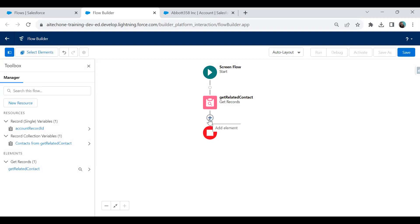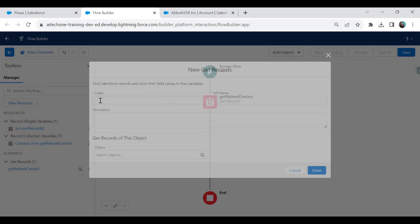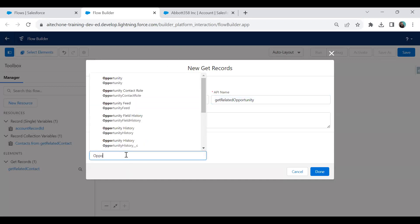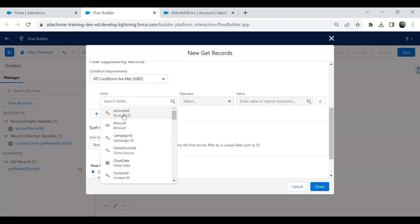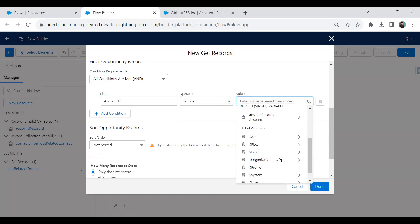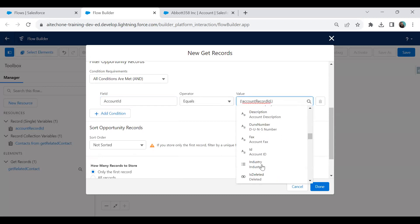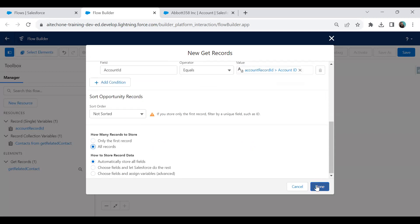In the same way, I add another Get Records element to fetch related opportunities. I name it 'Get Related Opportunity', set the object to Opportunity, and add the same type of condition: Account ID equals the accountRecordId. I select all records and click Done.